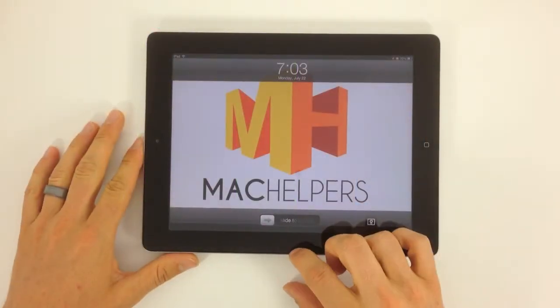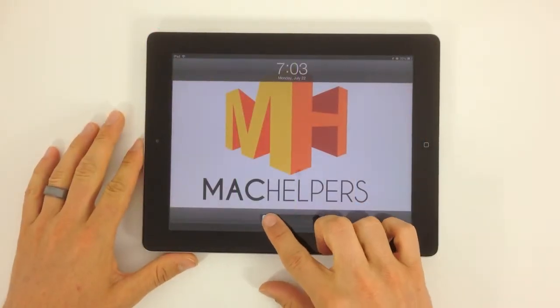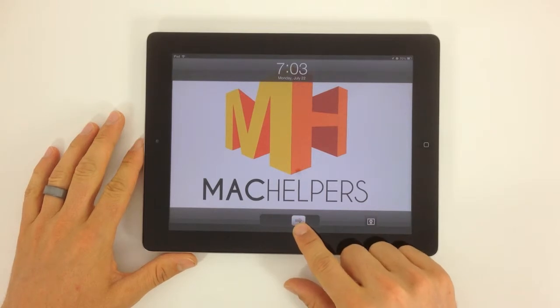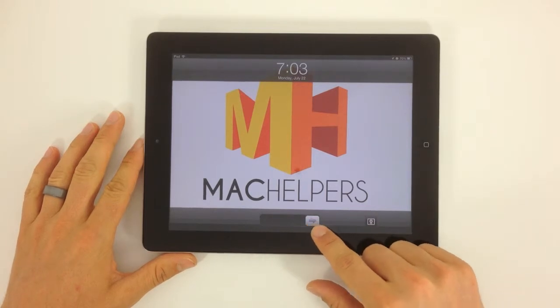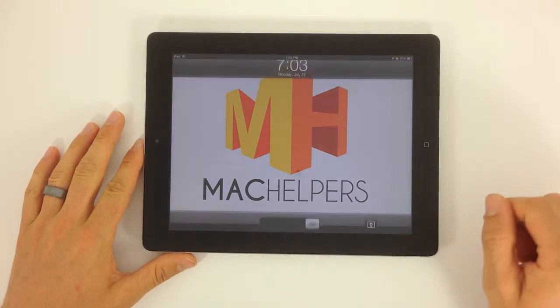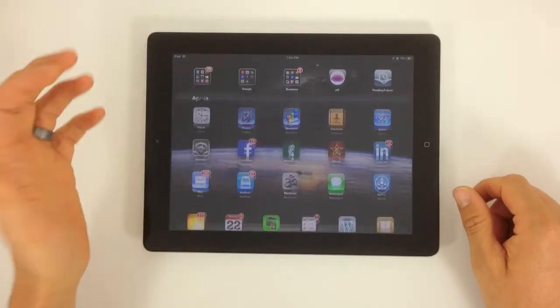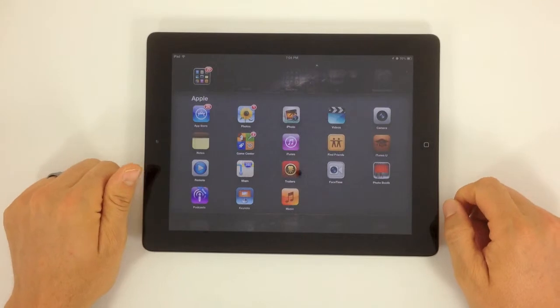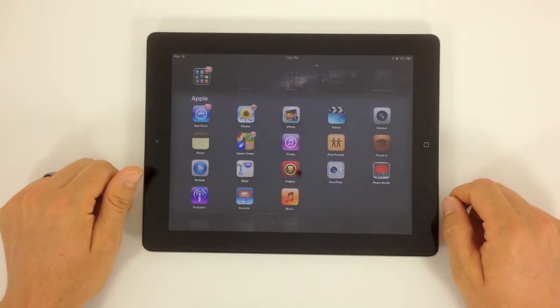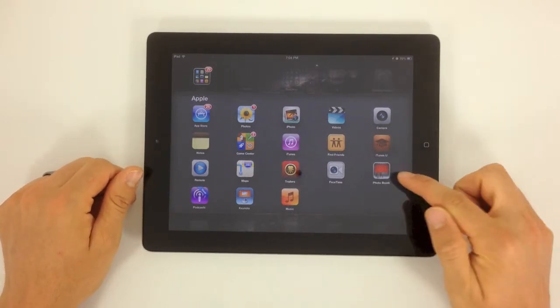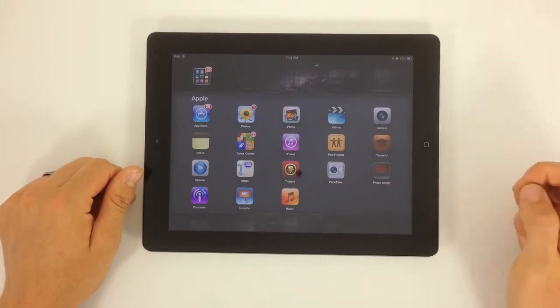Welcome to Mac Helpers. This video tutorial is going to be on using Photo Booth. Photo Booth is a favorite app for a lot of people because it allows you to have a lot of fun. Go ahead and launch Photo Booth.